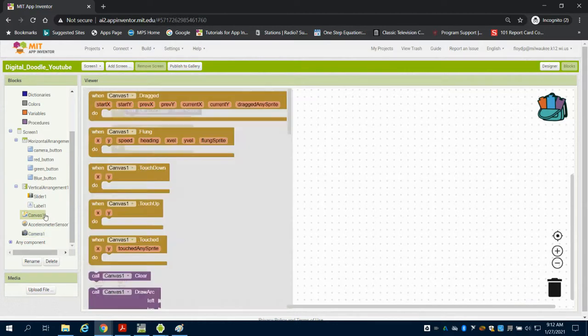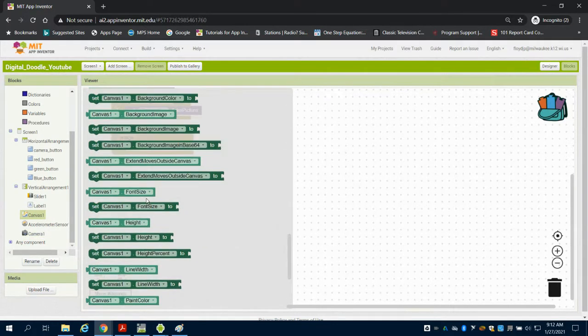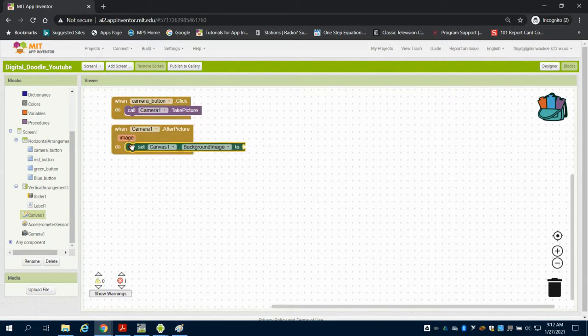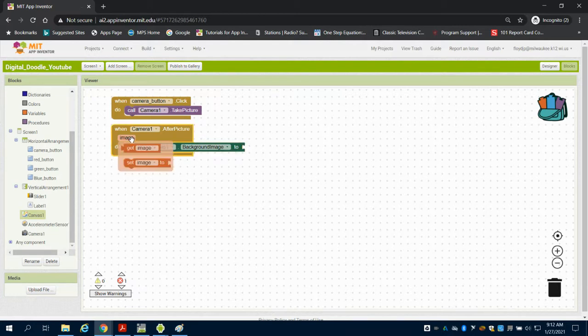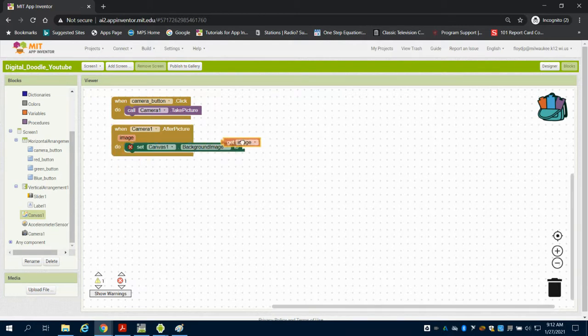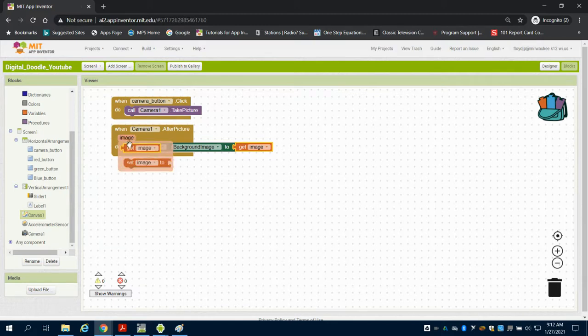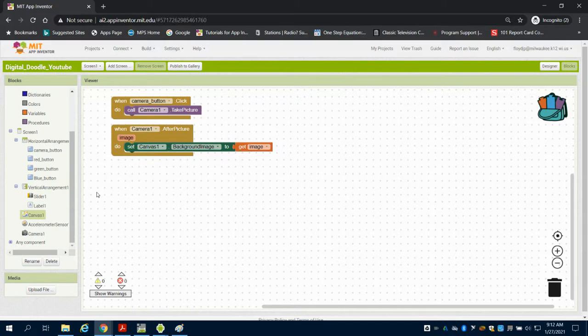Well, we want to take our canvas, and we're going to take our canvas's background image. So we're going to set our canvas's background image to what? The image that the camera took. I can click there lots of times and you can see my blocks will be there, but I could also go up here and grab them from variables. So now I have my camera and I have the picture taken and it being on screen.